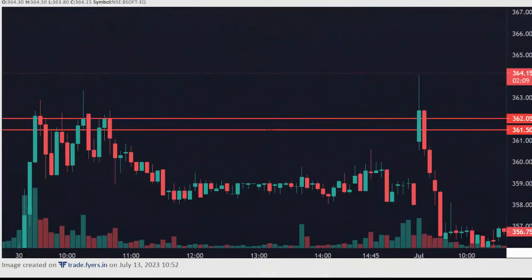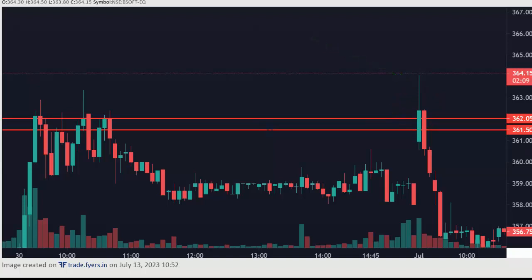This is the Bsoft chart. Here you can see resistance is broken and the candle is close above the resistance, but only a small area of the body is close above the resistance. Also you can see that there is a rejection as well. In such a case we should wait for the next candle. If the next candle also closes above the resistance, then only we can confirm the uptrend.